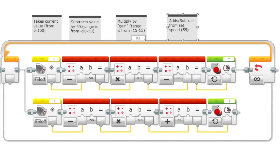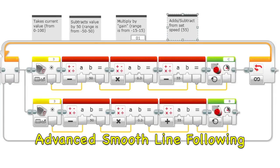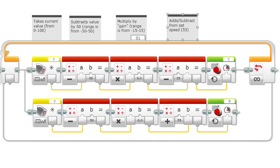Now we're going to be talking about how to create an advanced smooth line following program. Keep in mind that you can't just copy and paste this. There's a lot of values that you need to set yourself. So be sure to understand what's going on.